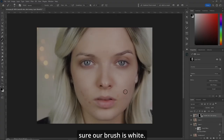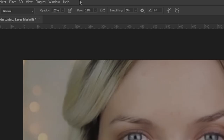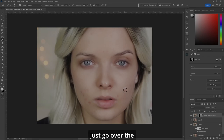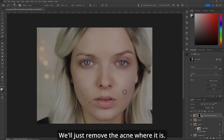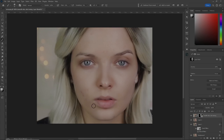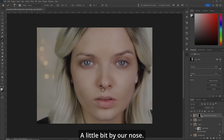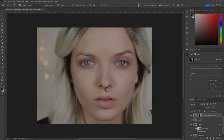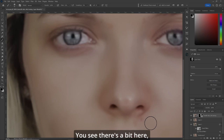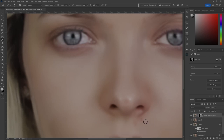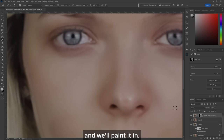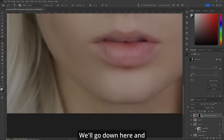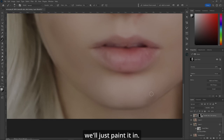Make sure your brush is white and your flow is 25%. Just go over the areas we need — remove the acne where it is, up top a bit, and a little bit by the nose. If you want to correct anything, just paint black. Let's zoom in — there's a bit here, so reduce your brush, make sure it's white, and paint it in.